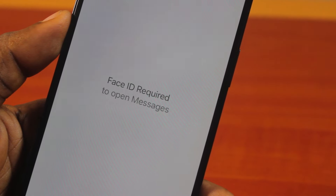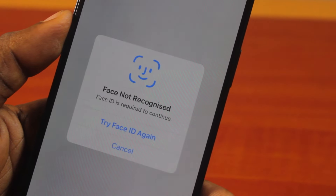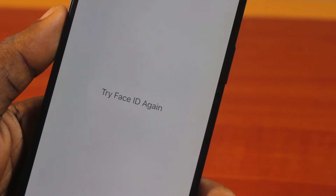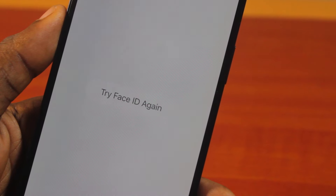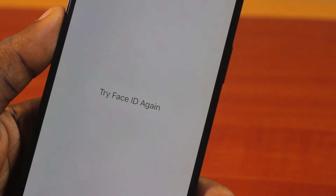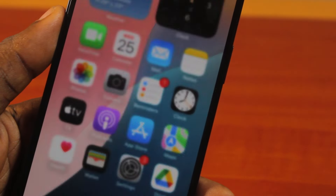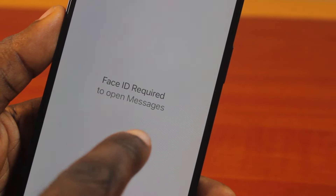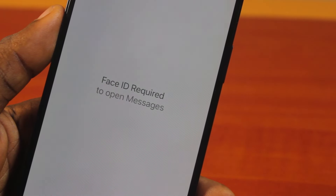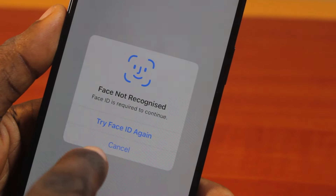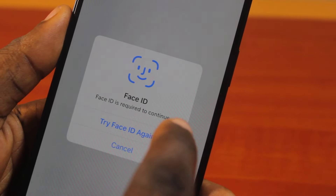Hey guys, welcome to this iOS 18 guide. Here I will detail how to put Face ID on Messages on iPhone. Each time you open the Messages application, you'll be prompted to use your Face ID to access it once Face ID is required to open Messages. Here I'm going to show you how you can easily put your Face ID to unlock the Messages app on your iPhone.